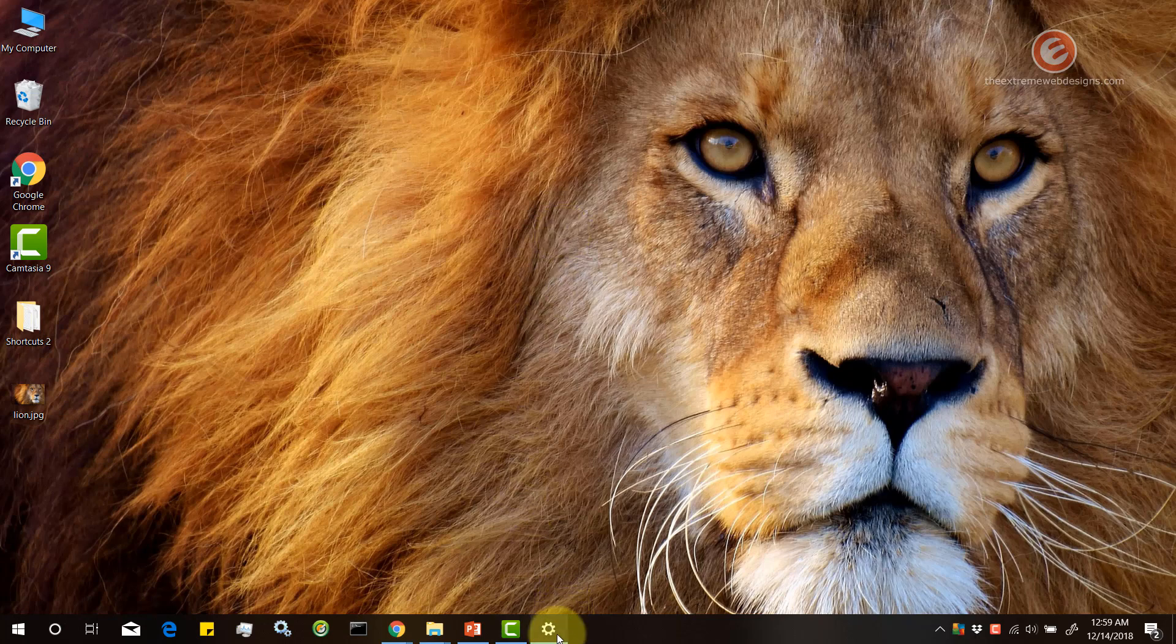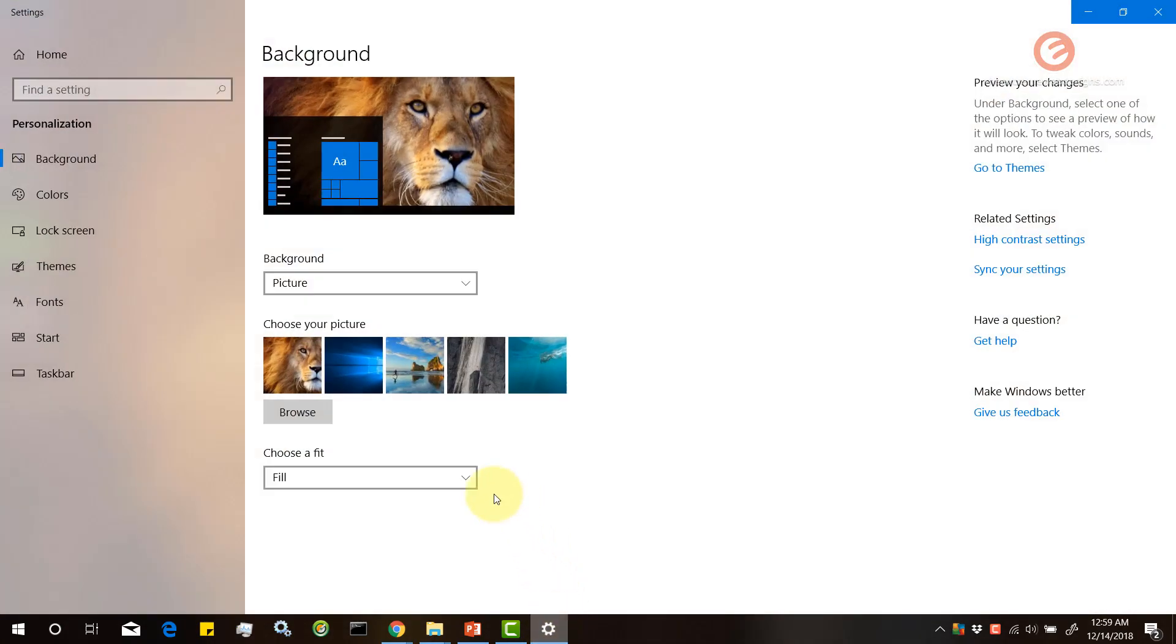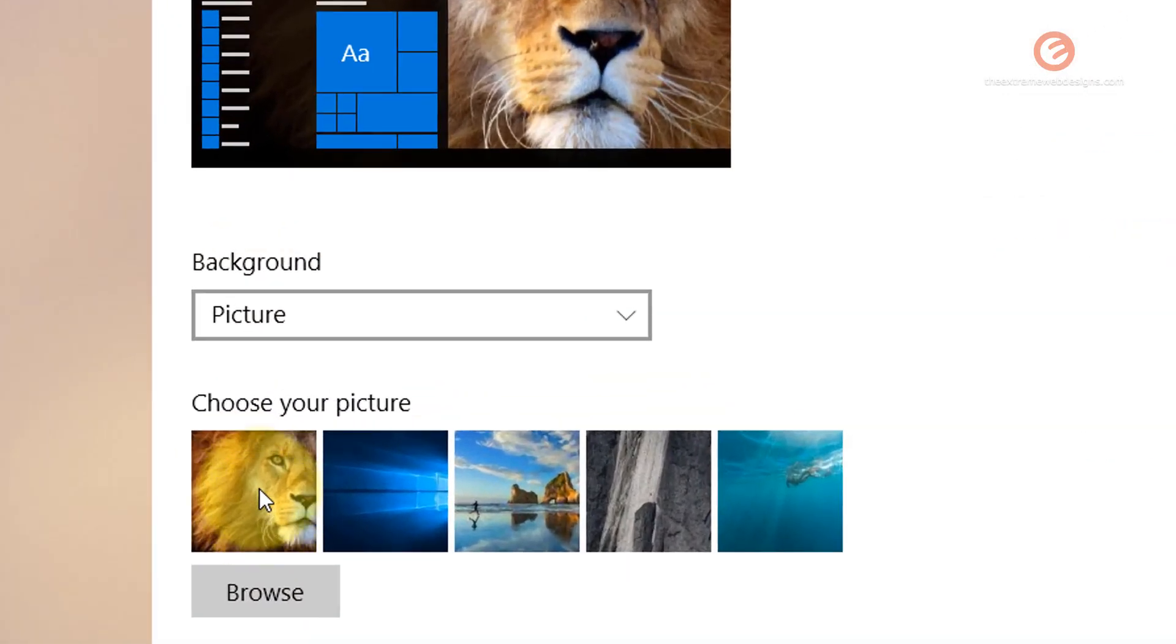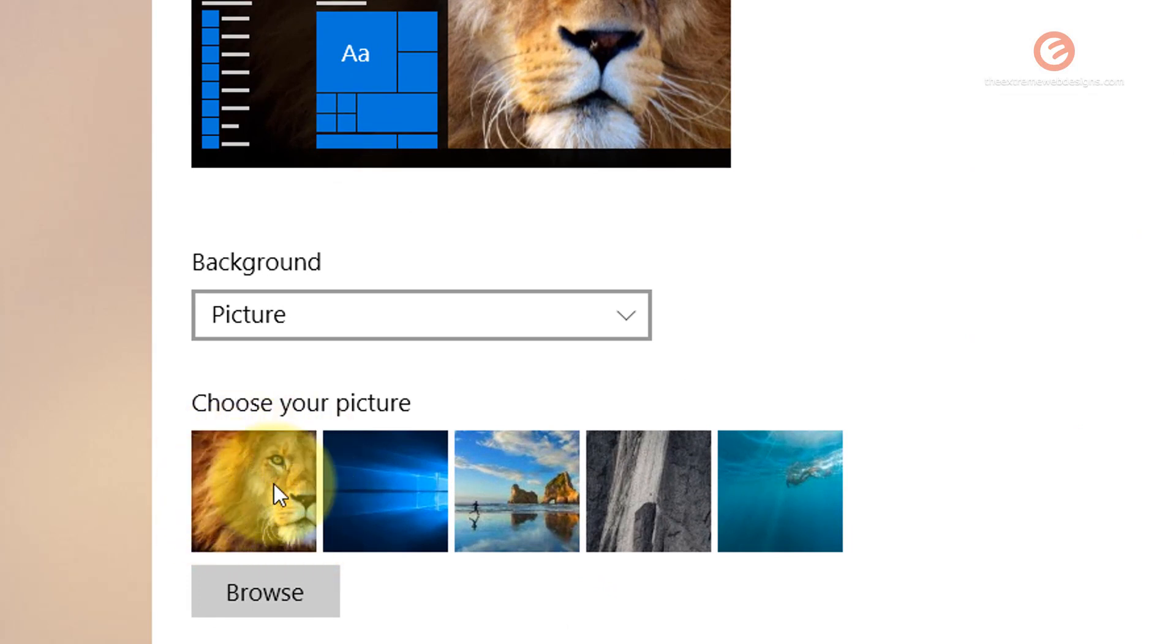But what if I go back and let's say I no longer want to show this preview of lion over here. How can I delete that?